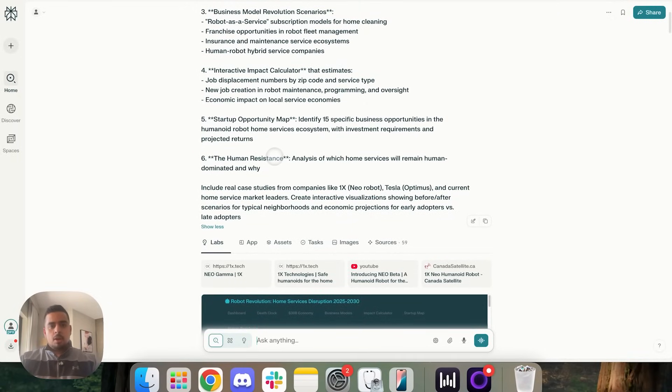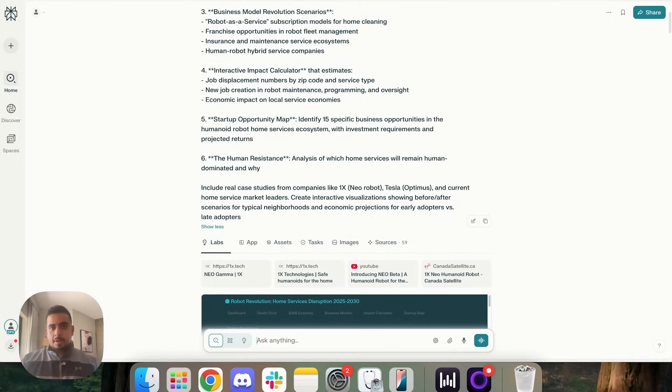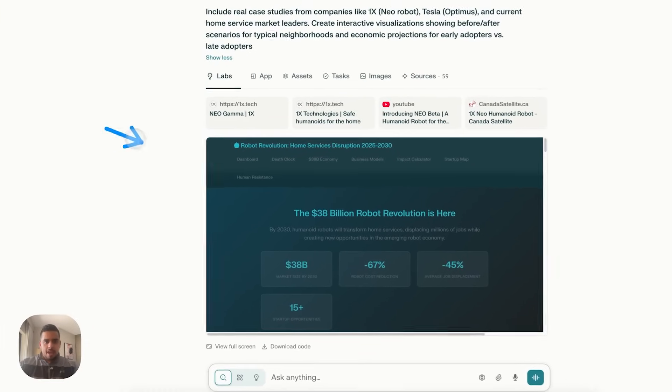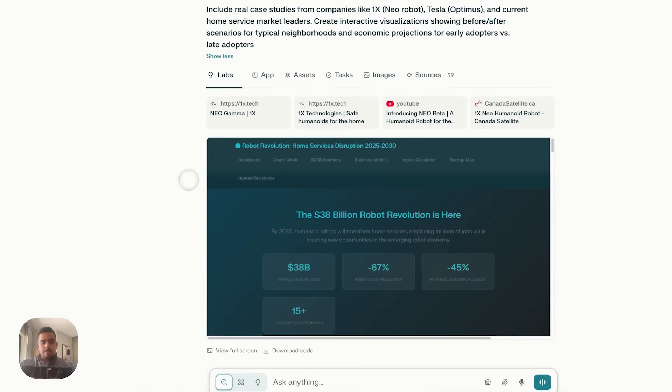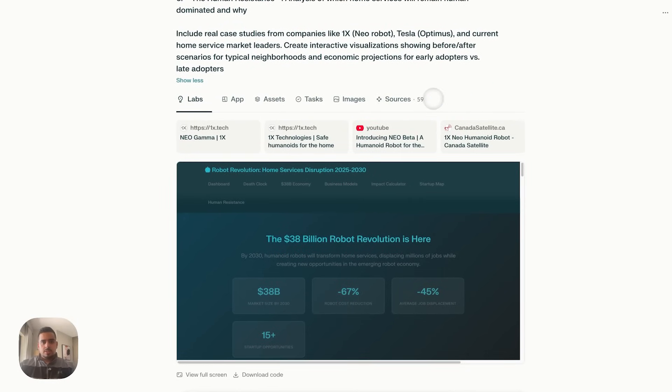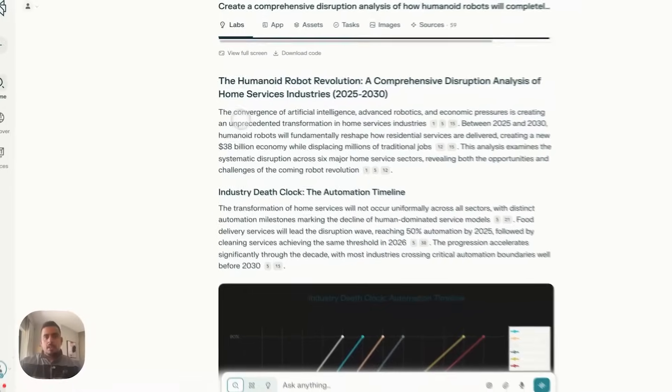You can see here from my prompt, it's pretty comprehensive, and we're trying to push perplexity to its absolute limit. And the result is something like this, where we have some form of dashboard that we'll pop into shortly. It's gone through 59 different sources.